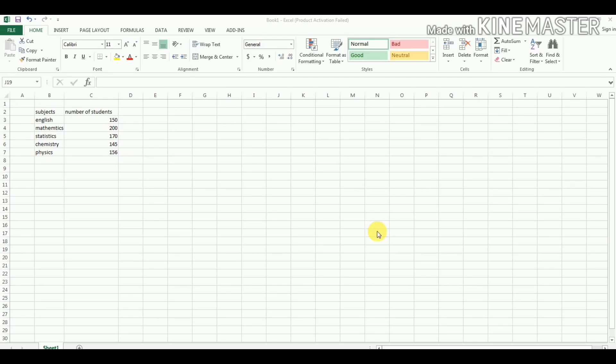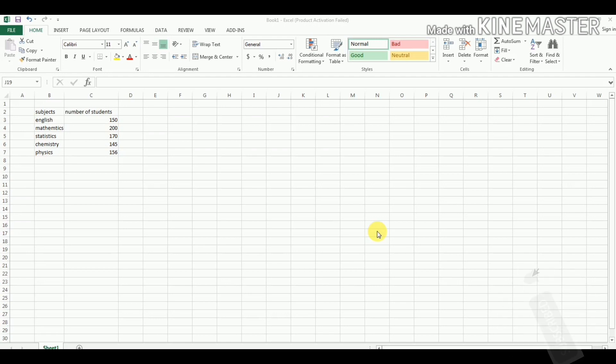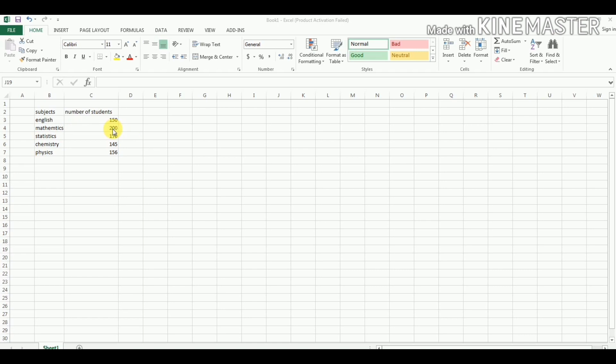Dear students, welcome to our channel Research Mania and Statistics. Today we will discuss how to make a pie chart in Microsoft Excel. For this, we have data showing the number of students in different subjects: in English 150, in mathematics 200 students have been enrolled. Now we want to represent this data in a pie chart.